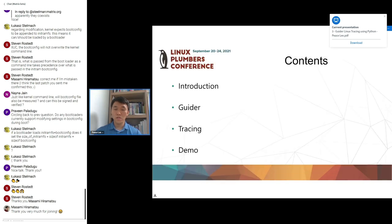This is a summary for my talk. First, talking about diverse performance tools and problems in Python. Next, introducing Guider and its useful features, explaining how to trace a Linux system, and finally showing a demo about Guider features.